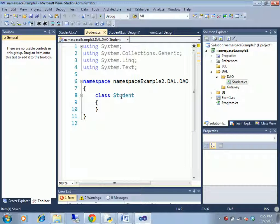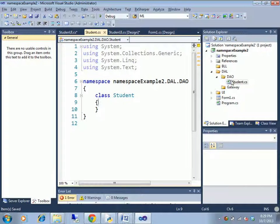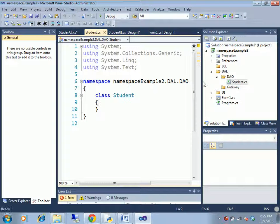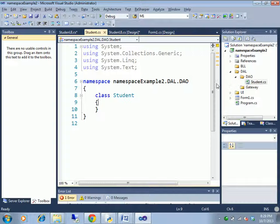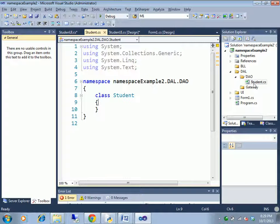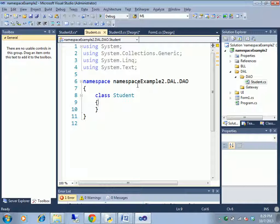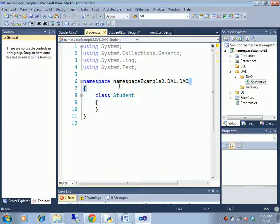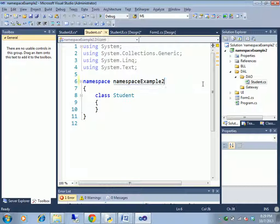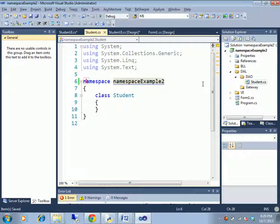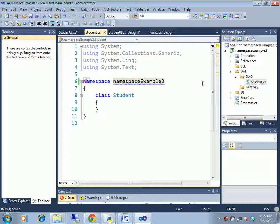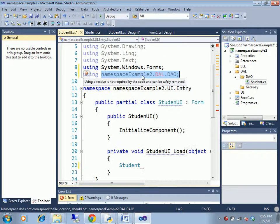This is very interesting, and the student will be able to look at the location. The location is here, like namespace example one DAO, namespace example two DAO.